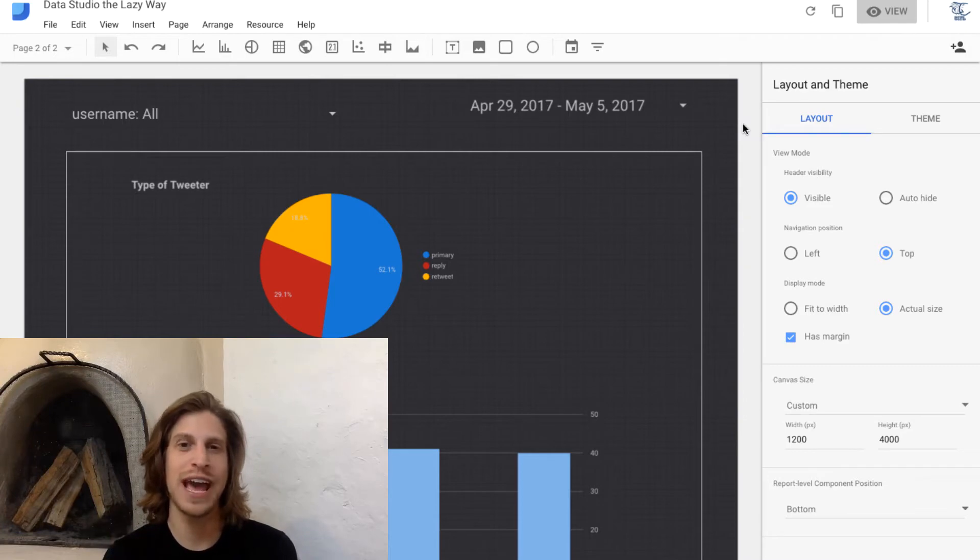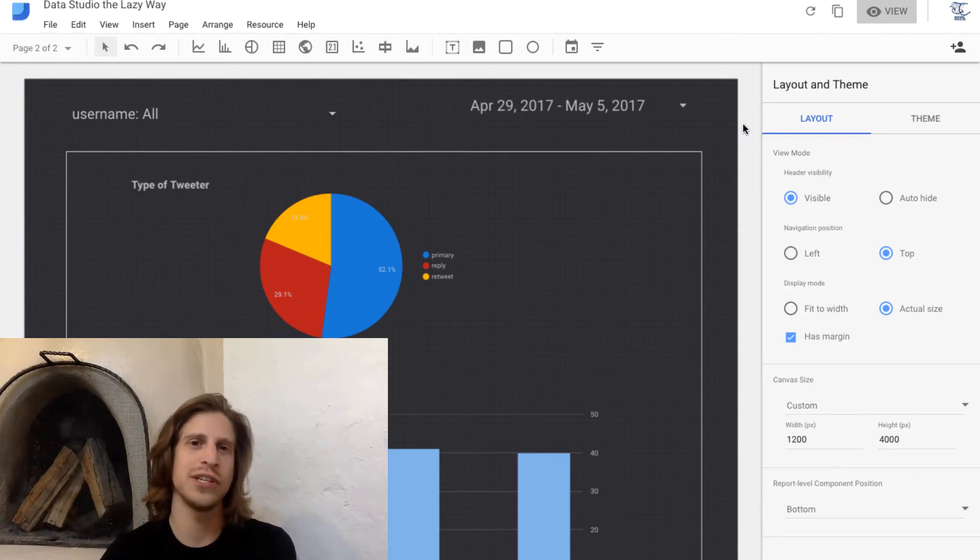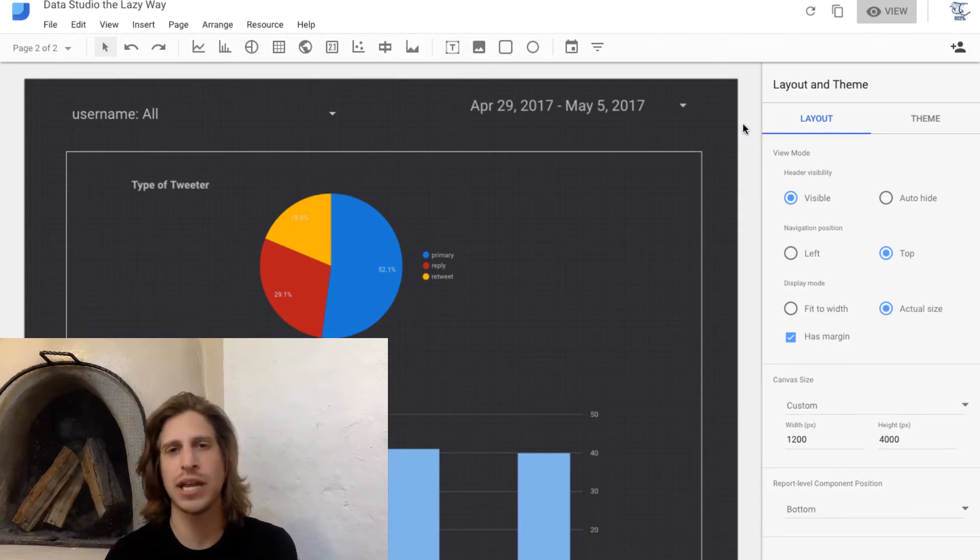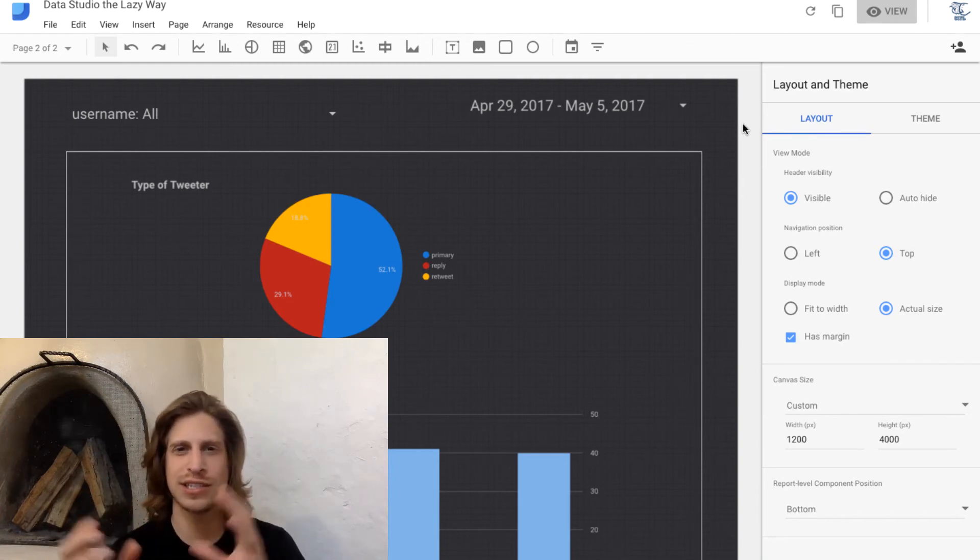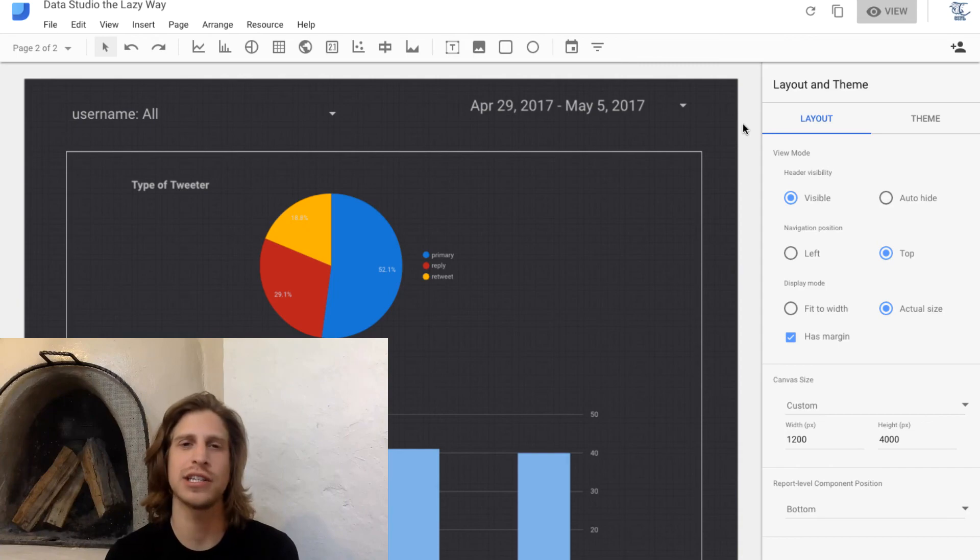Now that we've got a hang for that, we're going to dive into more complicated calculated columns and how these will let us do more interesting analysis on our Twitter data.